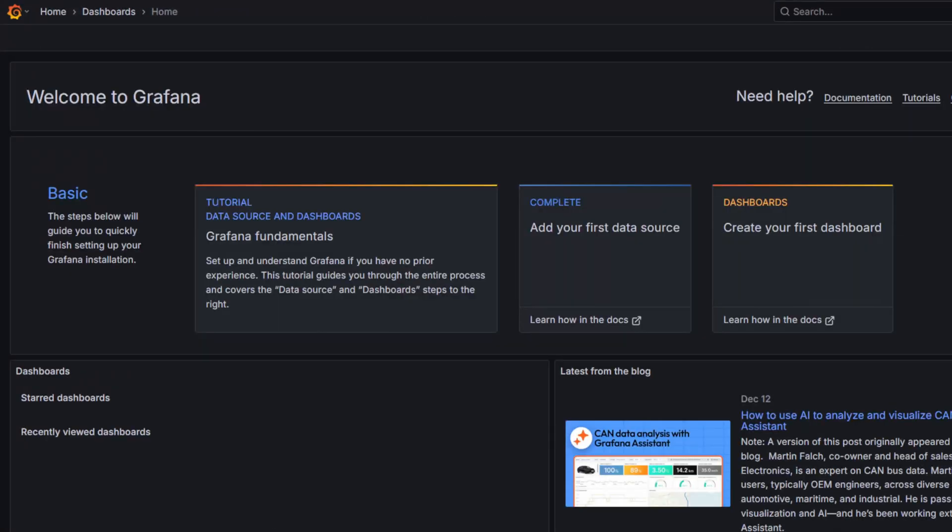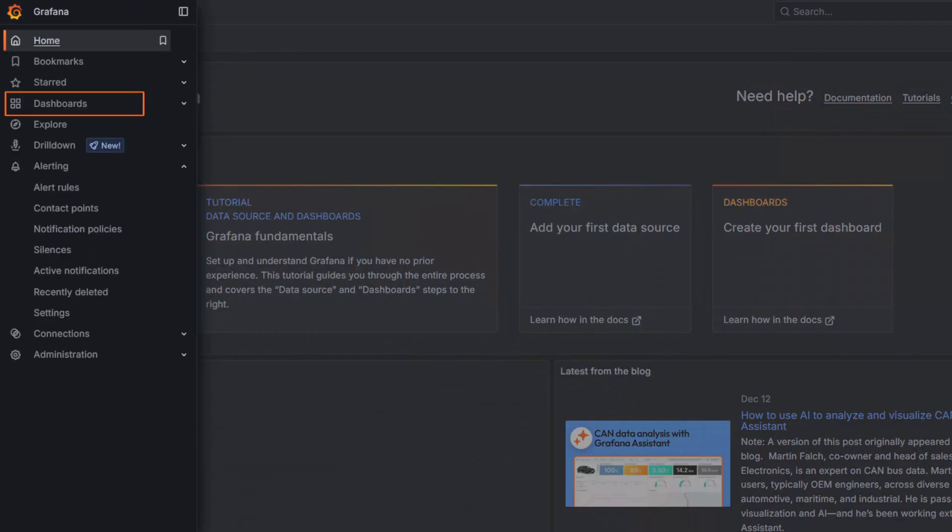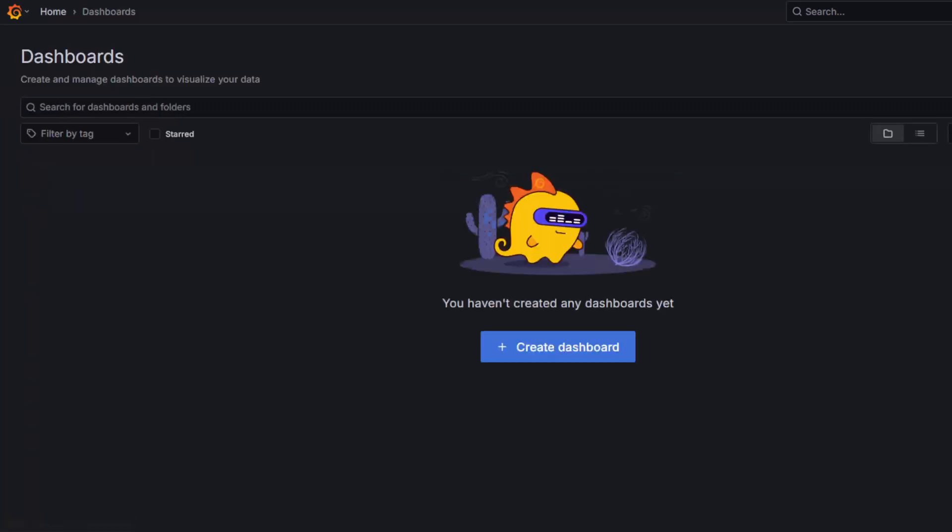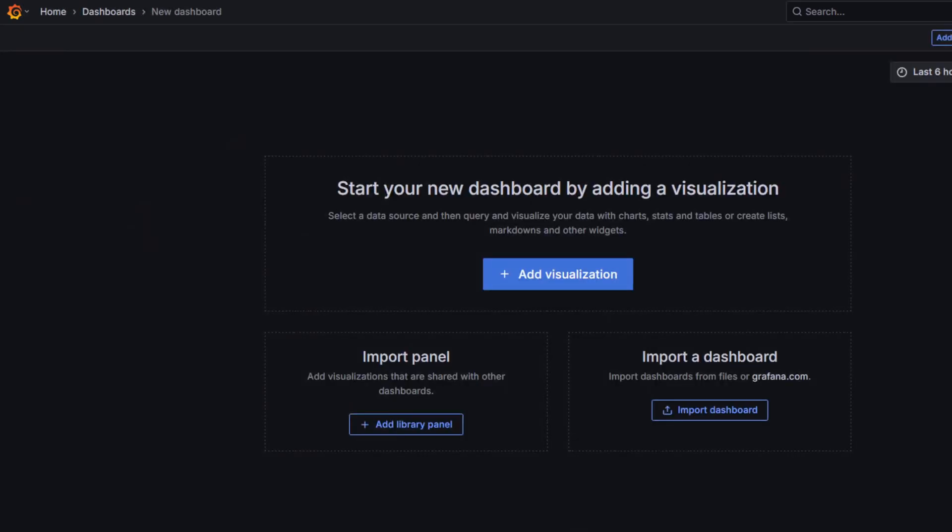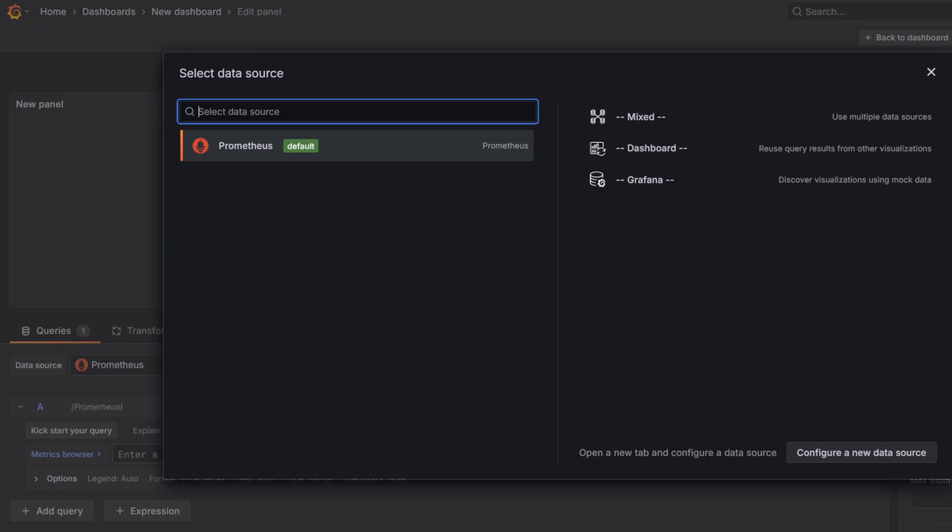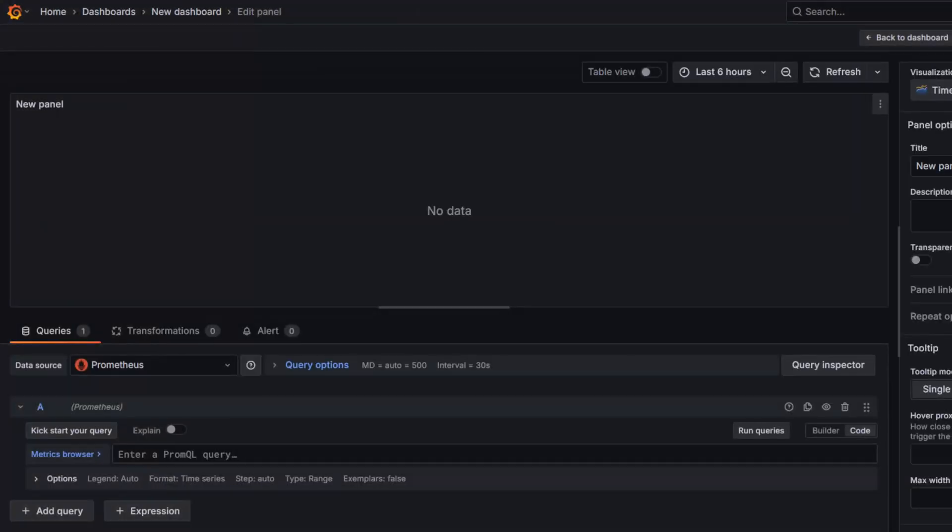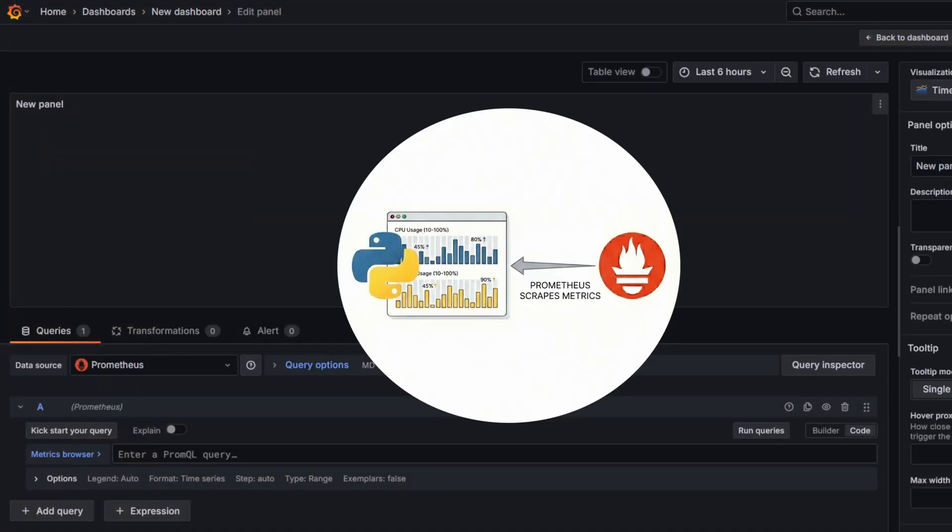Okay, first let's build the visualization. Go to Dashboards and create a new dashboard. I will add a time series visualization and use Prometheus as the data source. Prometheus scrapes the metrics that I'm exposing from my Python script. It simulates random CPU and memory usage values from 10% to 100% every 10 seconds.